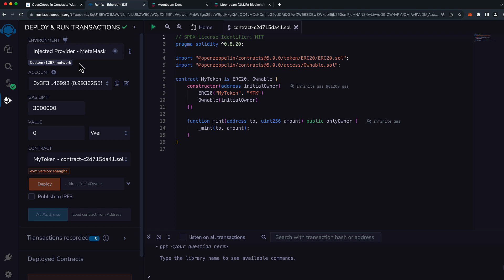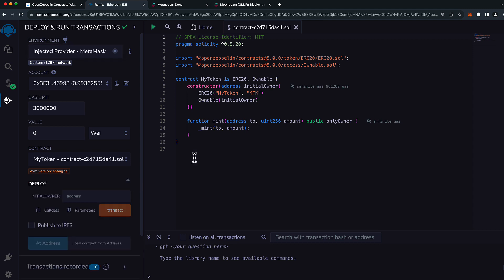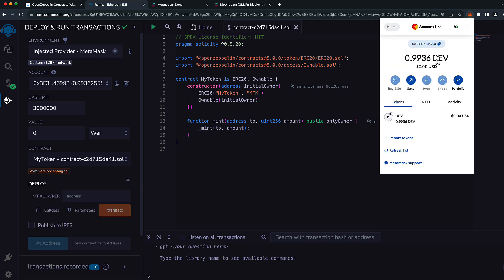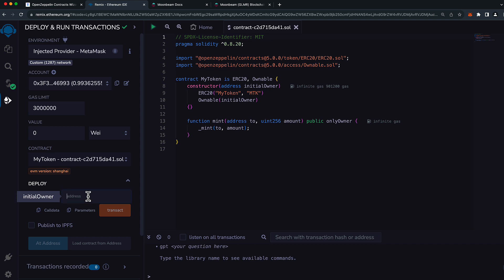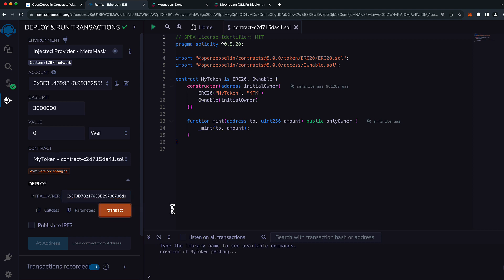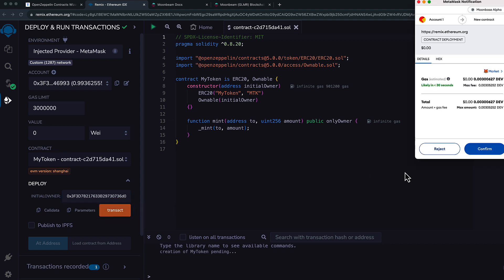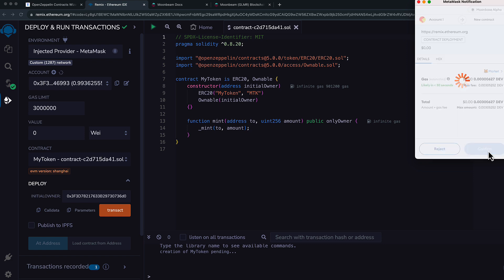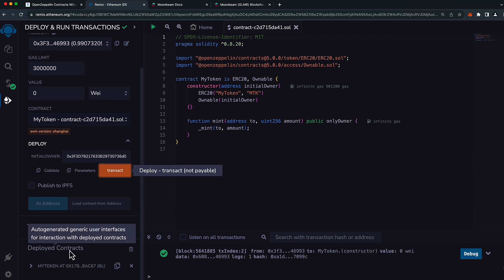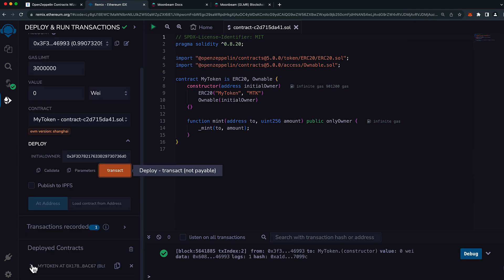Now, before we can deploy our token contract, the constructor requires an initial owner parameter. So I'm going to provide that as my address. Go ahead and paste in your address or any other address you'd like. I'll press Transact. Confirm the transaction in your EVM wallet. And once the contract is deployed, you'll see it here under the Deployed Contracts tab.